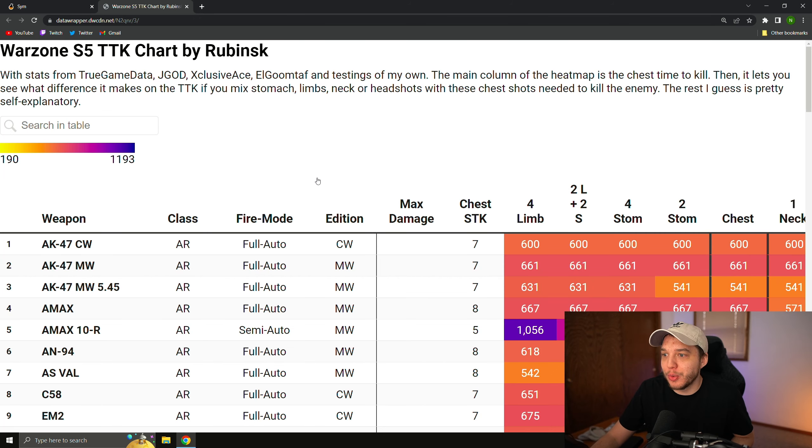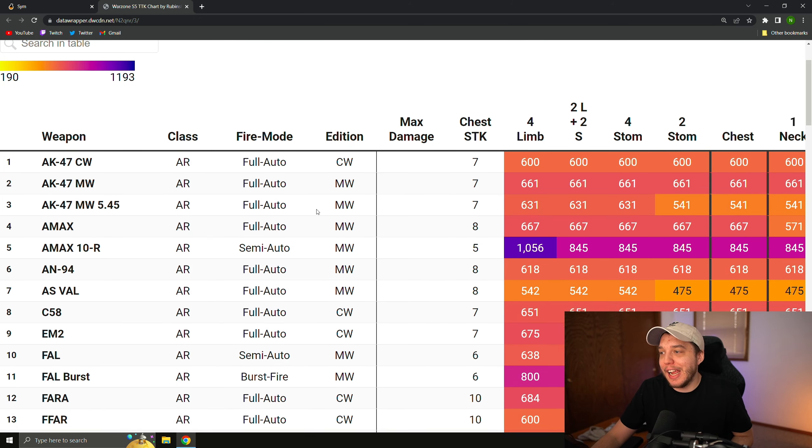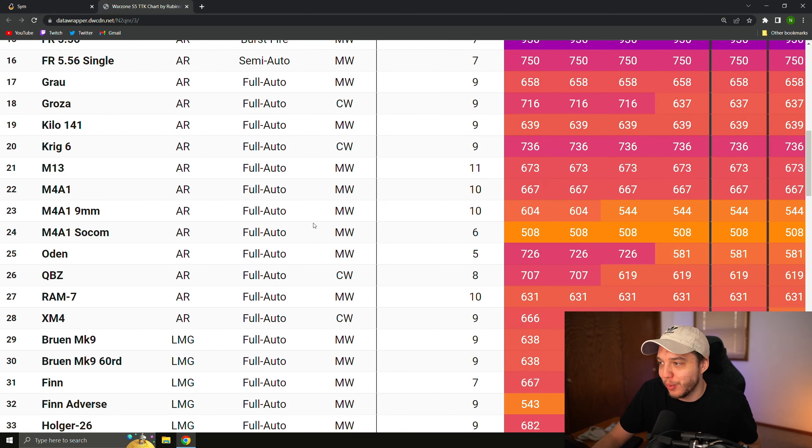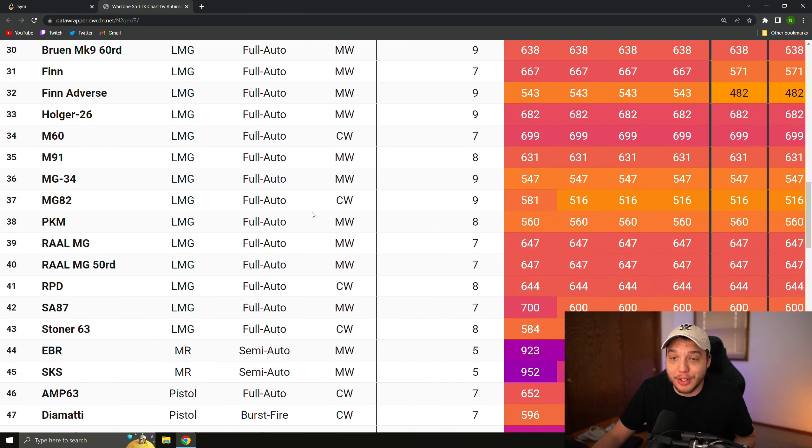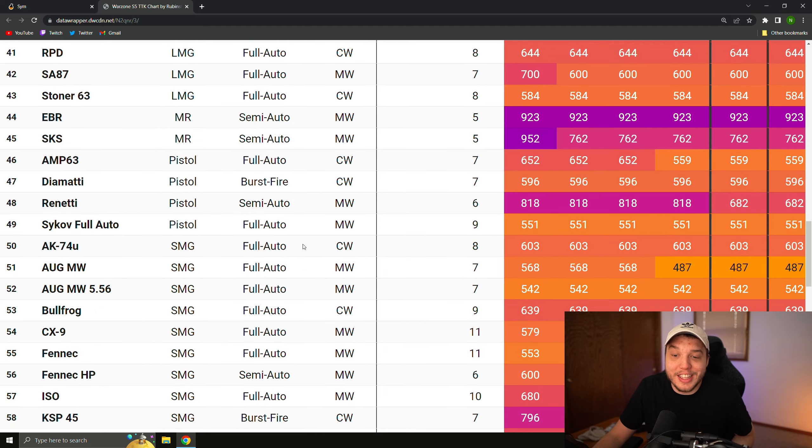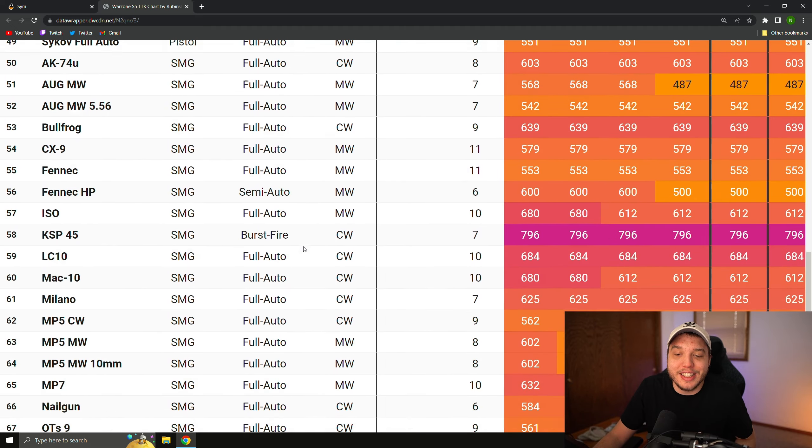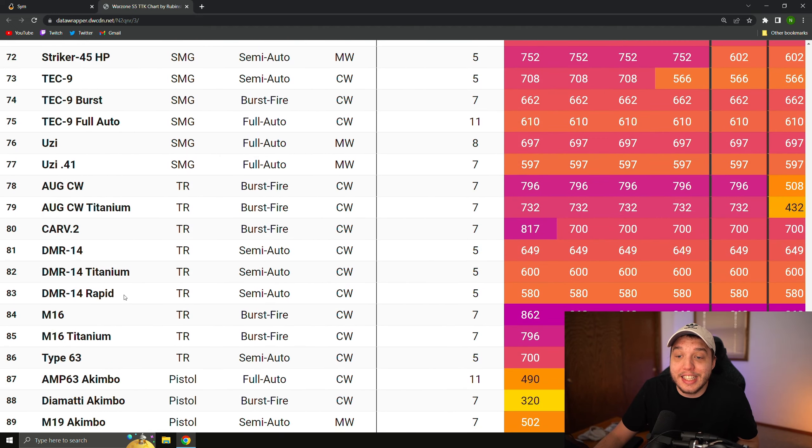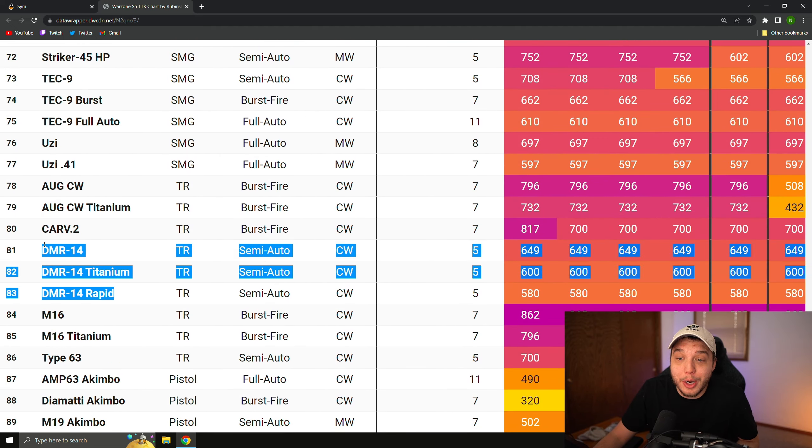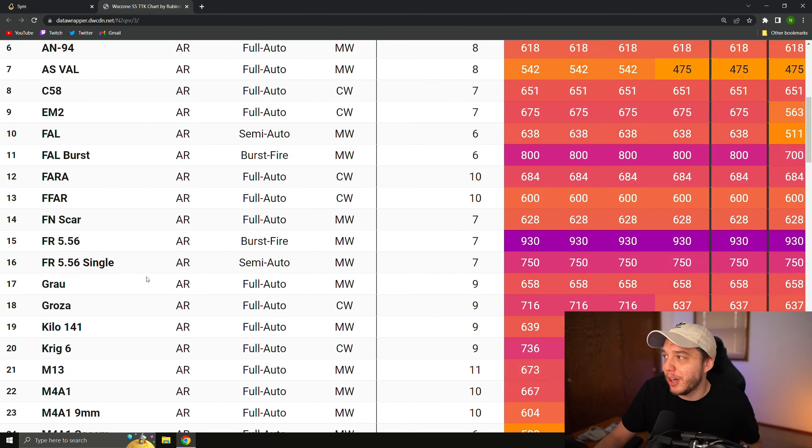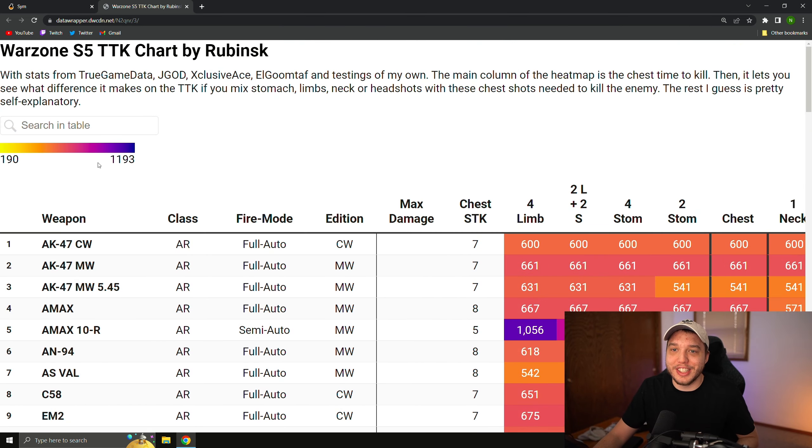I found this old Reddit post that has all these old Warzone 1 weapons with their time to kills in this chart here, and the gun that is included in this chart is actually the DMR before it got nerfed. So obviously, we don't care about all these other guns in the chart at the moment.